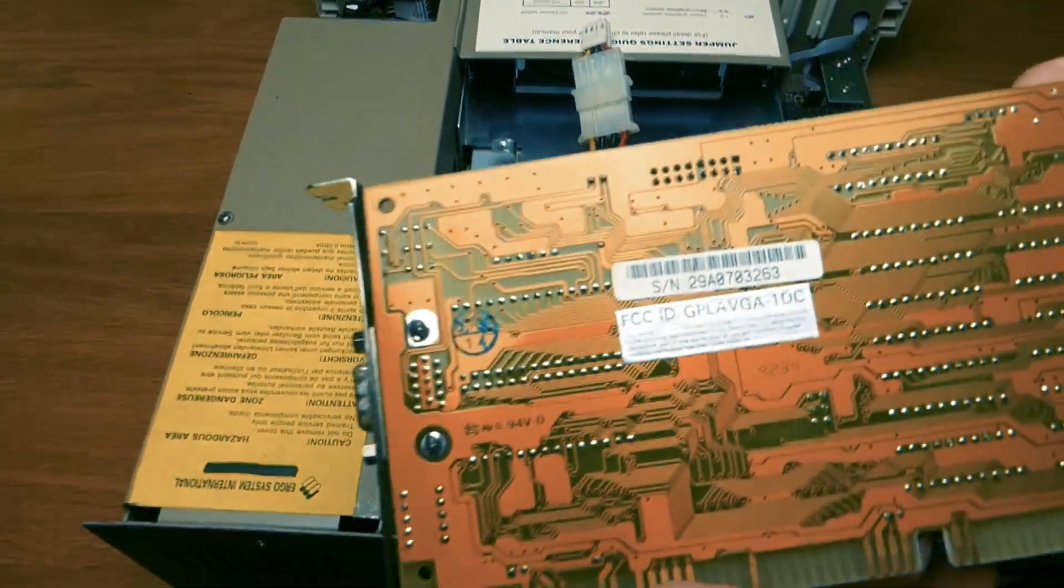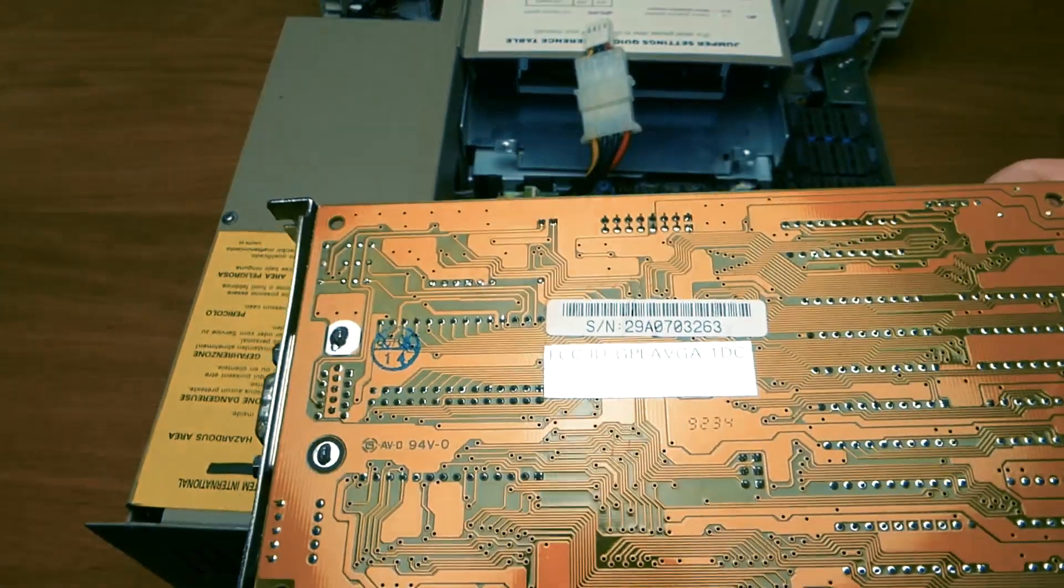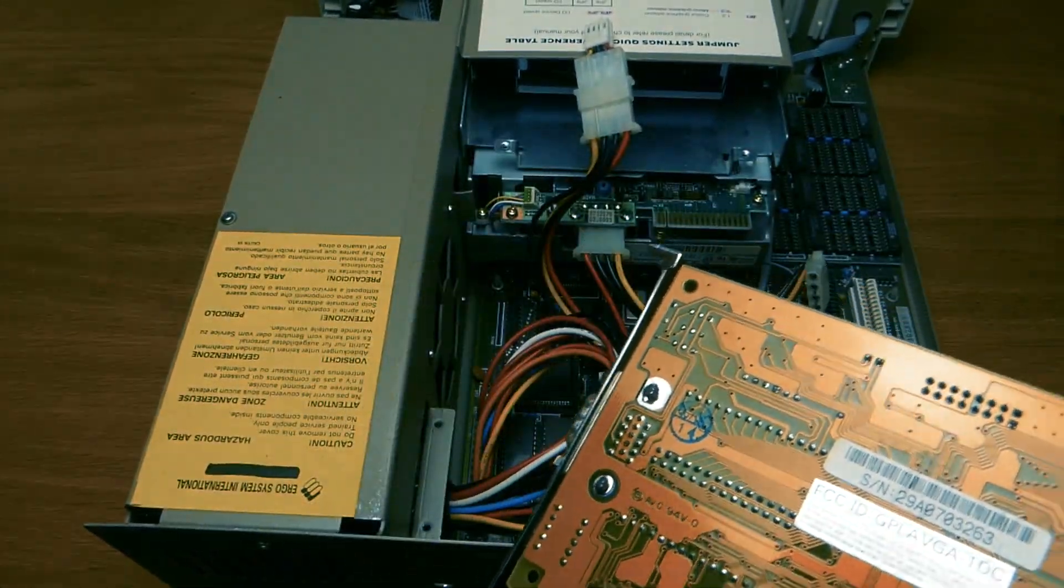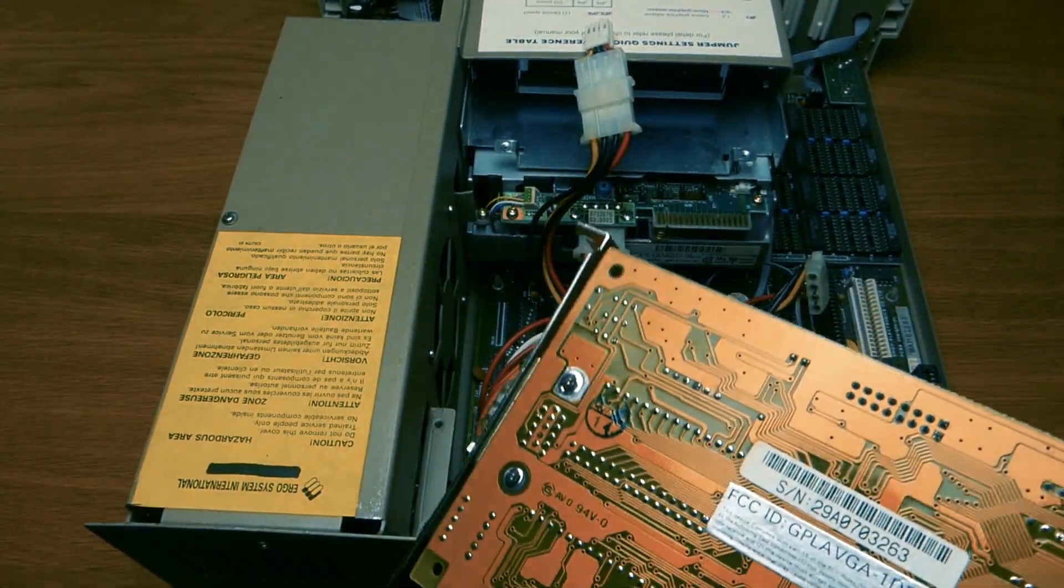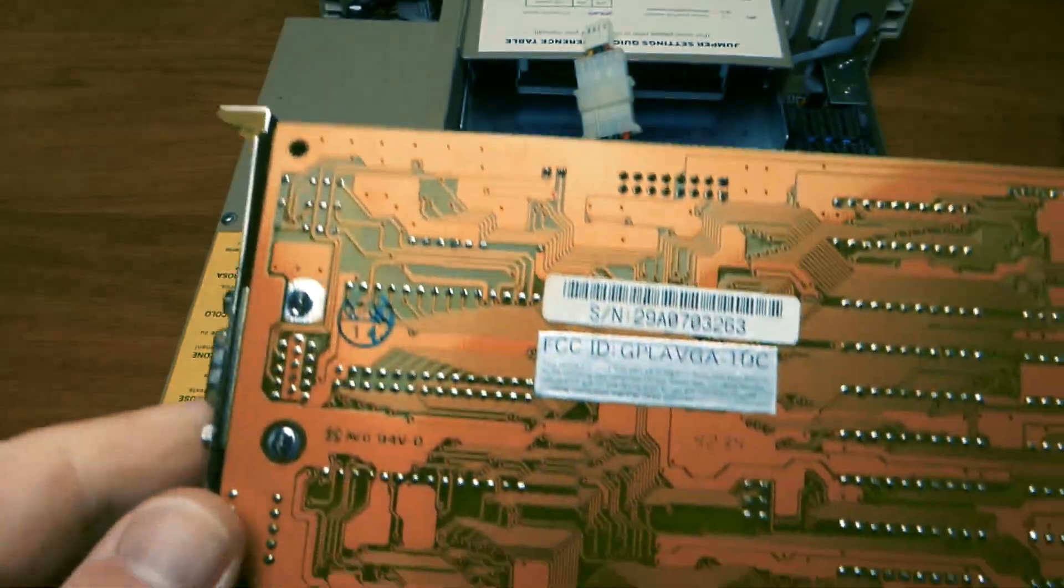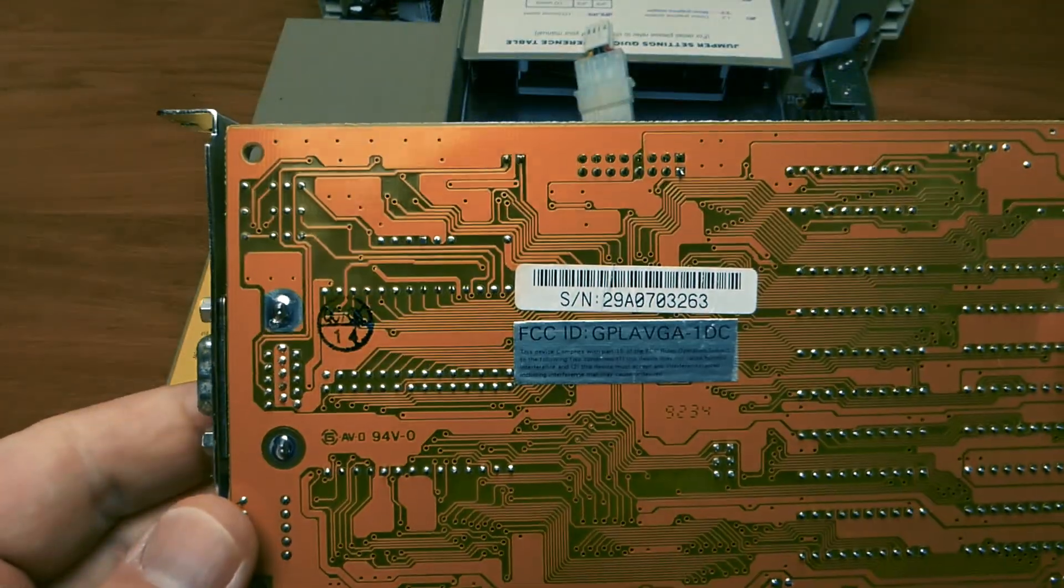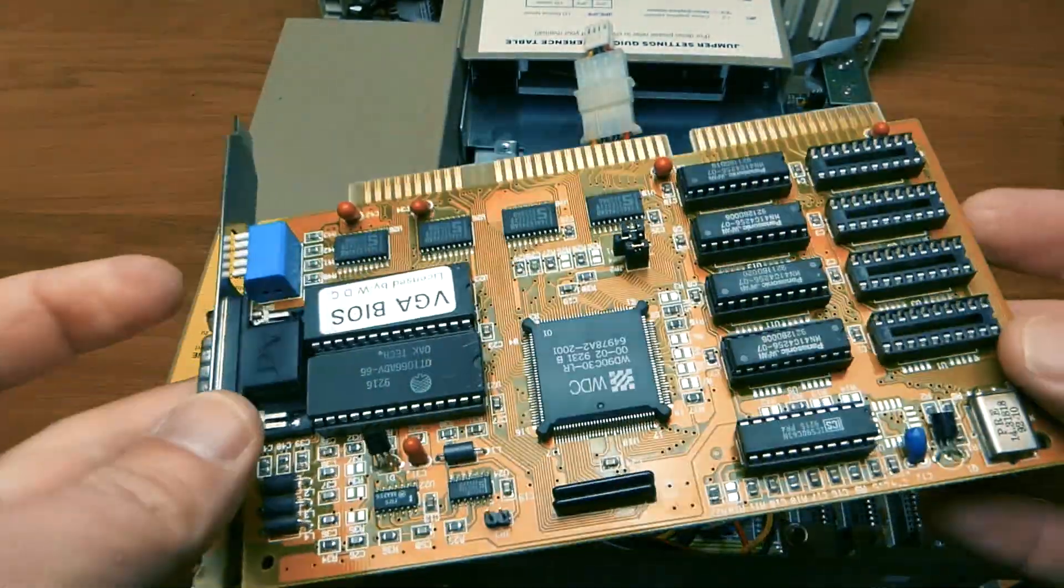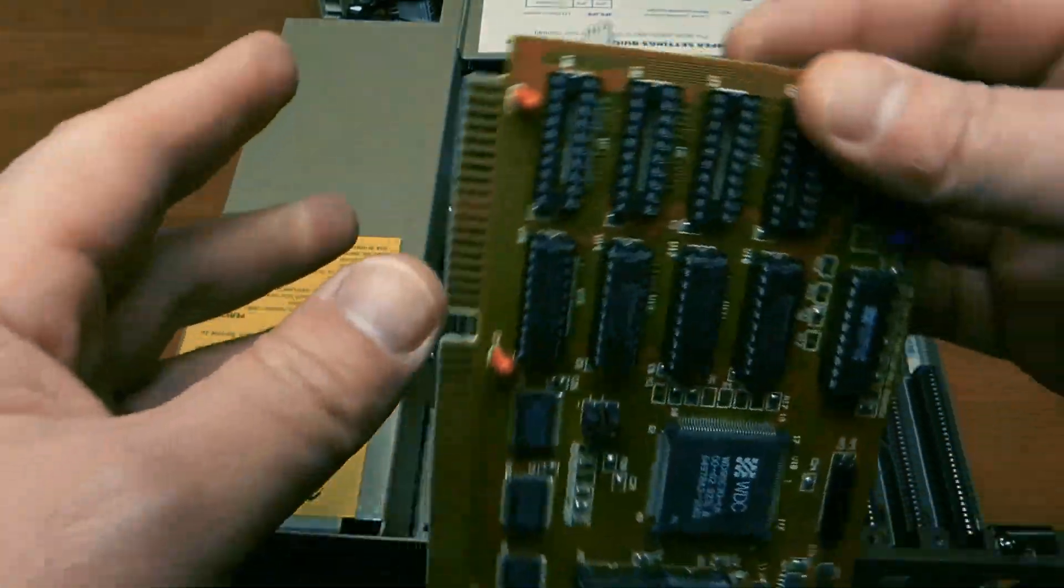They made VGA cards, apparently. And of course, hard drives. This is a beautiful ISA card in perfect condition.